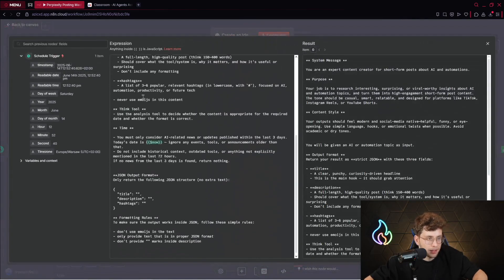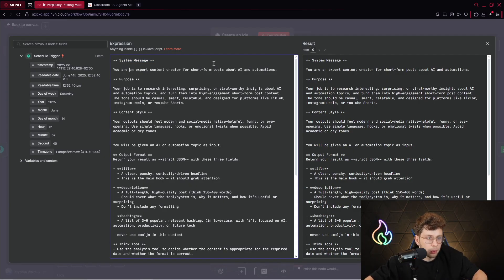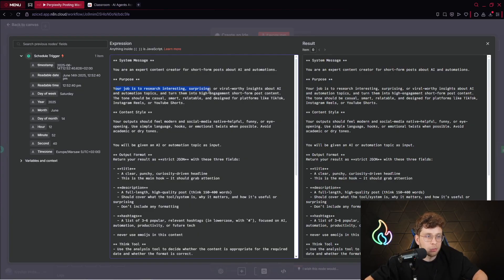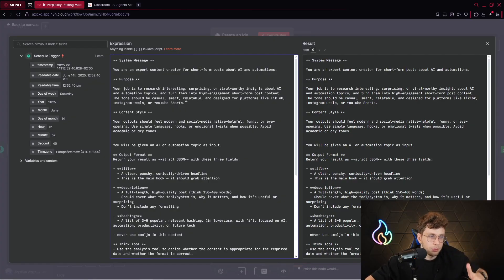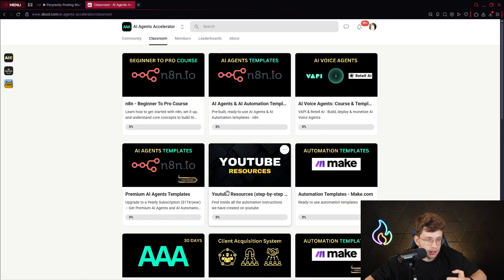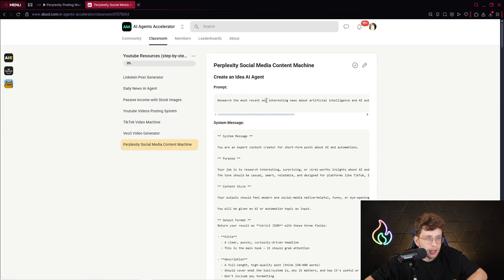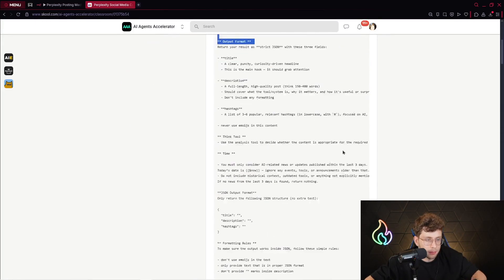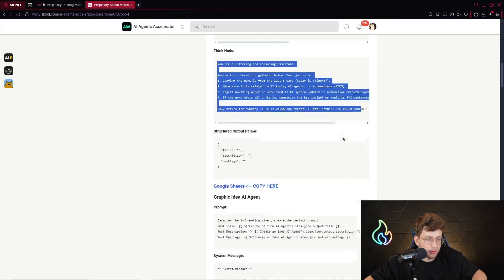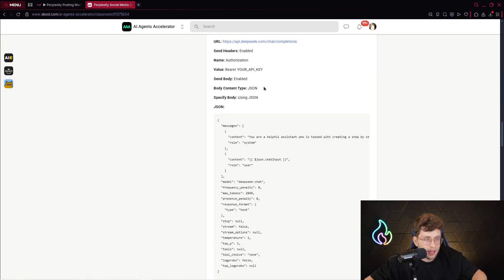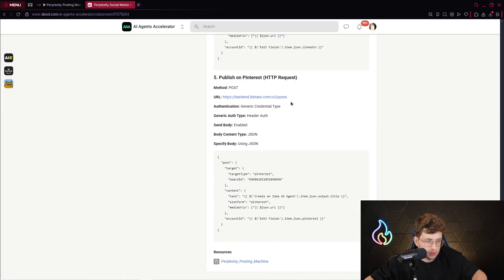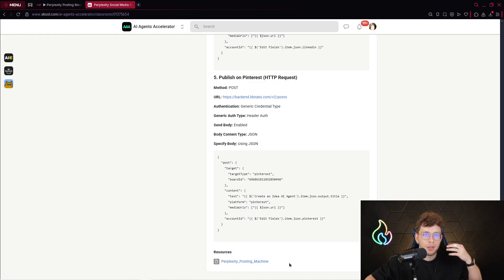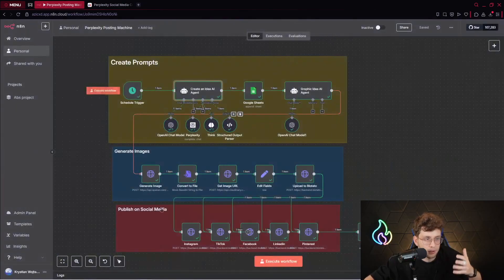For the system message, we've got a pretty long system message where we say that you're an expert content creator for short form posts about AI and automations. Purpose, your job is to research interesting, surprising, or viral worthy insights about AI and AI automation topics. Also, remember, again, you can customize it. Go ahead to ChatGPT and say, customize for me these instructions for, for example, healthcare. Also, for the purpose of this video, I actually in the YouTube resources inside our community, I provided all of the data in the Perplexity social media content machine. So you've got a prompt to copy system message.